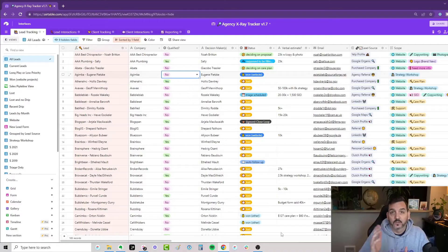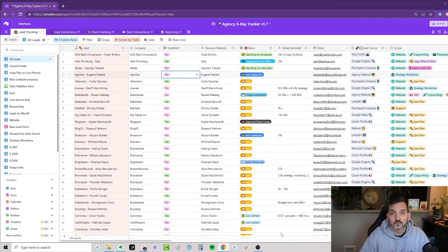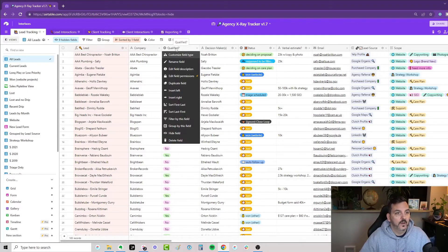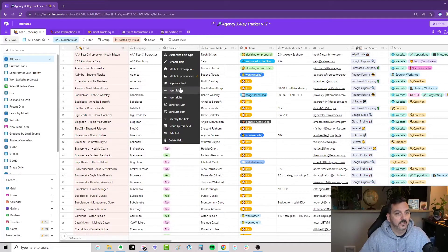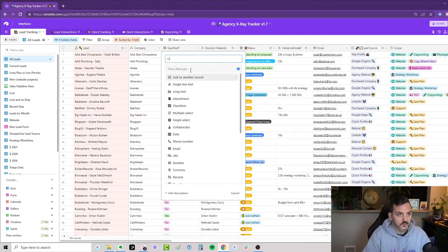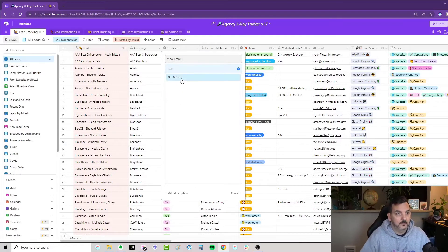So I've done a little hack here that's actually quite simple. Let's jump right into it, and we're literally just going to build this on the fly. You can see here a number of leads. You could also do this for your clients. I'm going to create a new record here in Airtable, and I'm literally just going to call this View Emails. The type is going to be a button.